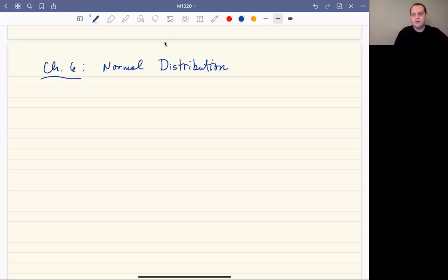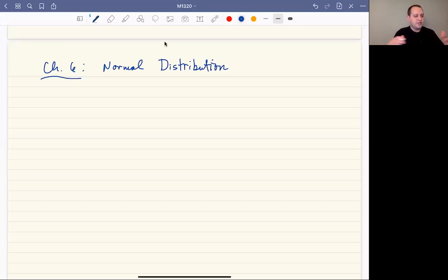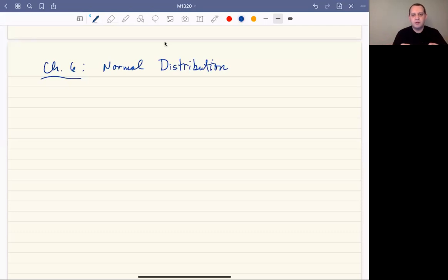In this video I want to talk about the normal distribution. I view the normal distribution as one of the main topics we're going to talk about in the semester, if not the most important topic. The idea is that we're going to have some sort of a scenario, system, or measurement — some data set that's going to be normally distributed, meaning it'll follow the normal distribution.